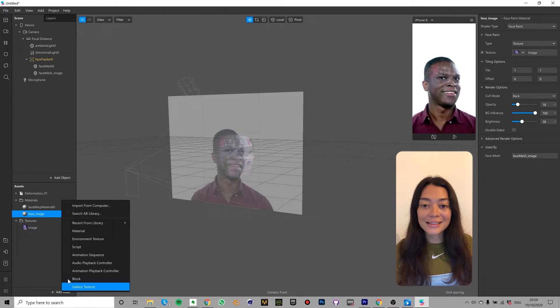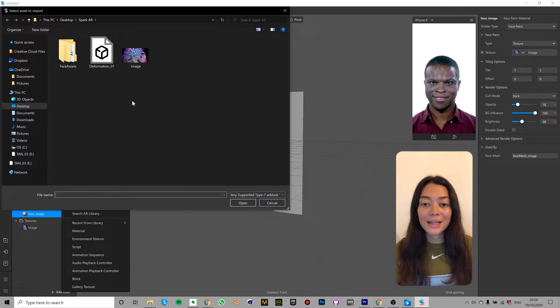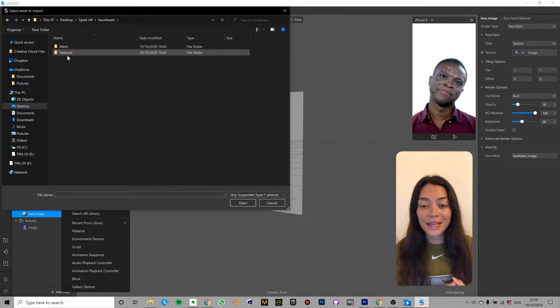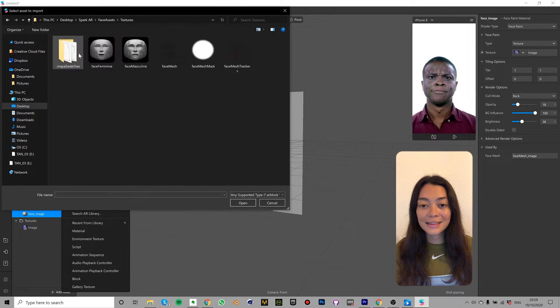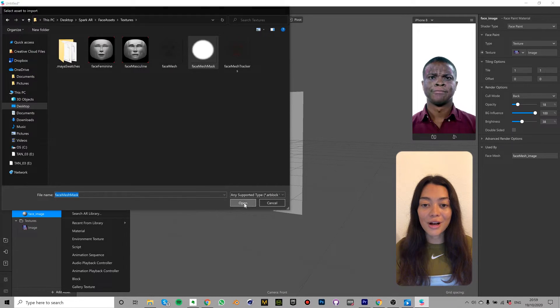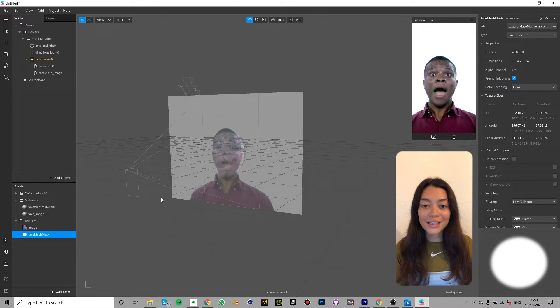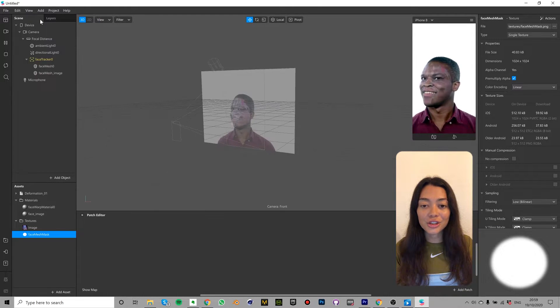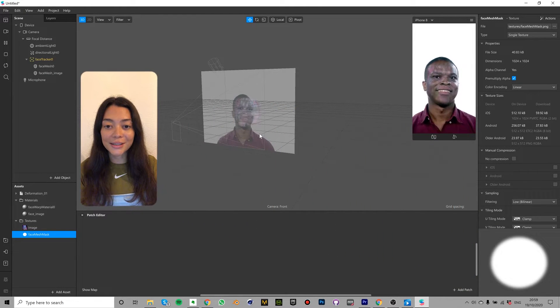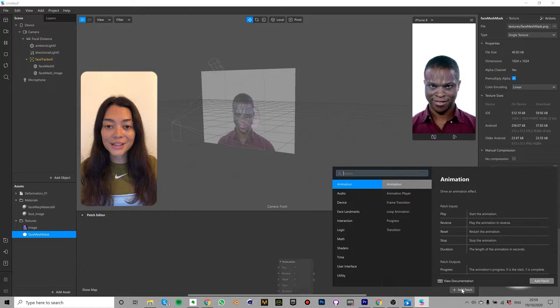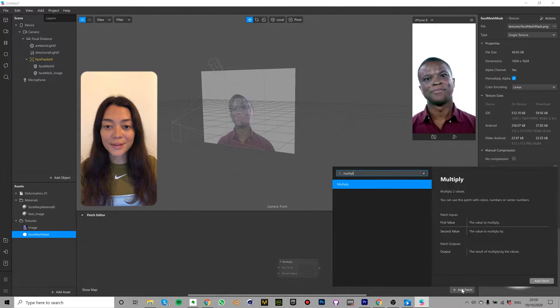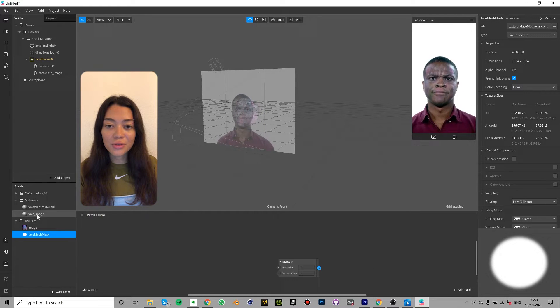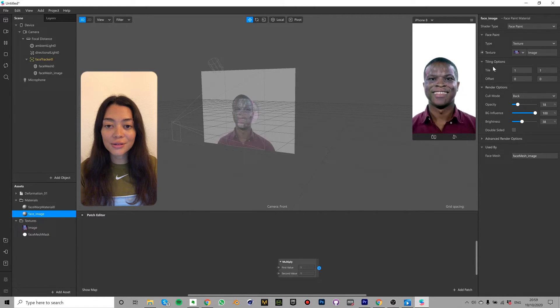Head to add asset and select import from computer. Navigate to your spark AR project folder and then select face assets, textures and face mesh mask. Open up the patch editor by selecting view and then show or hide patch editor. Click add patch and then search for multiply. Select your material face underscore image and then click on the little arrow next to texture.